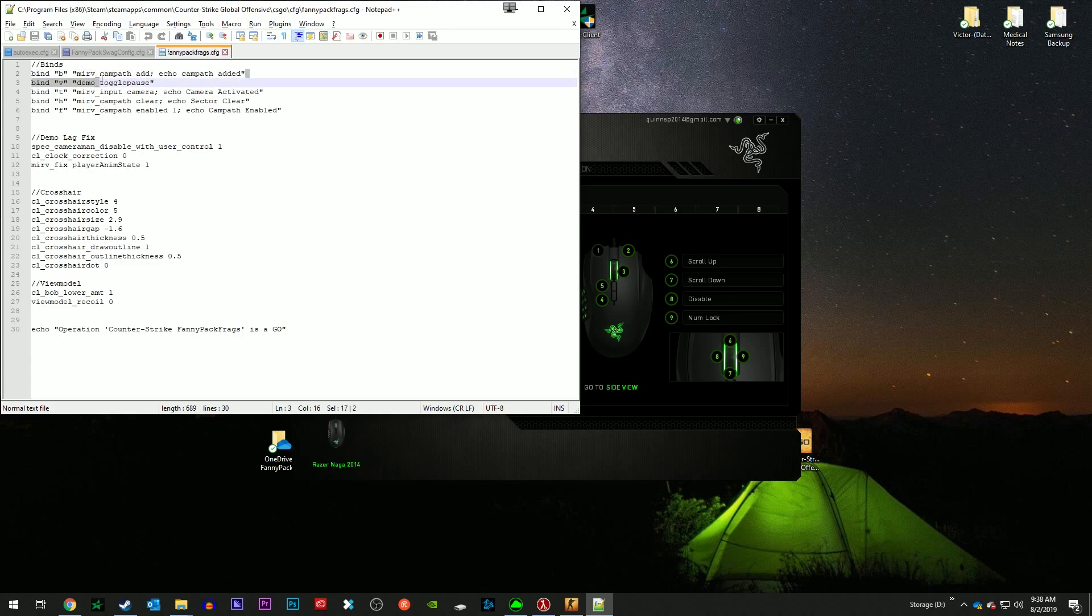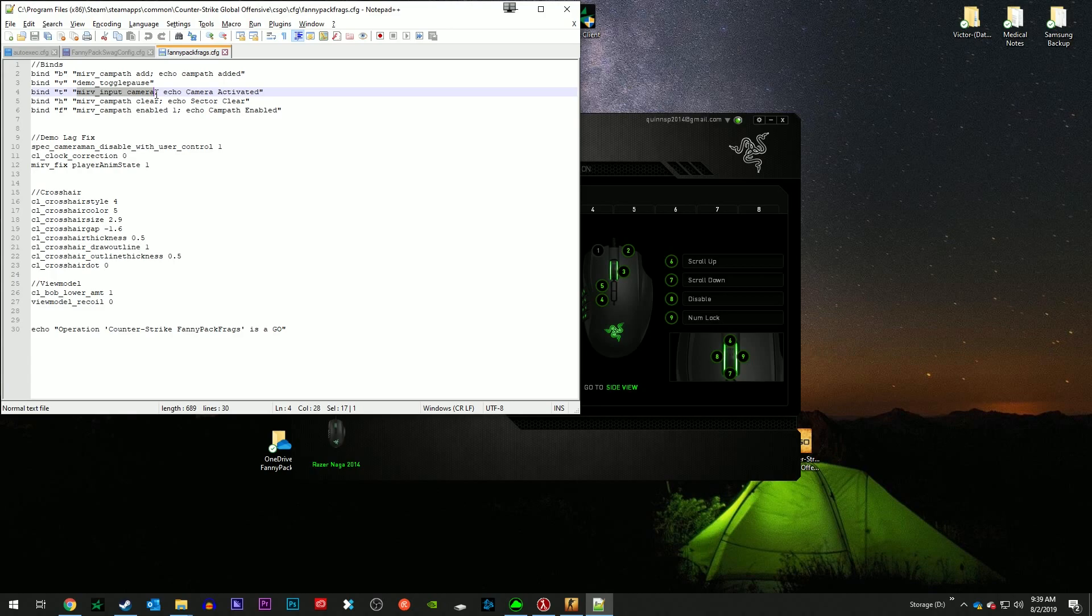Campath add puts the cameras into a different place and creates like one fluid piece of art that combines each other together. Bind V demo_togglepause, so that just pauses and plays the demo without having to open up shift F2 and hitting resume and pause. The input camera is the camera that you are utilizing, it's like your free roam camera.